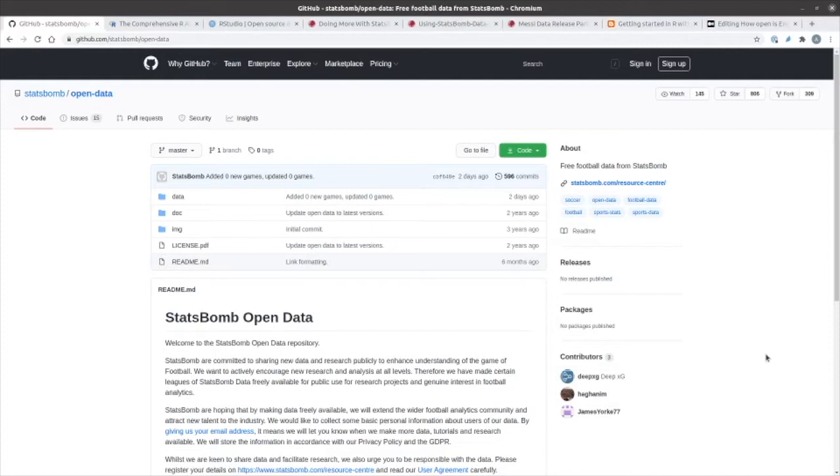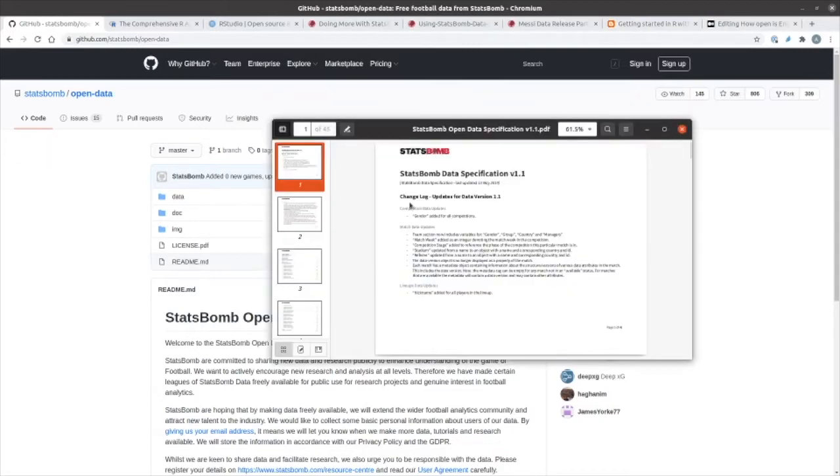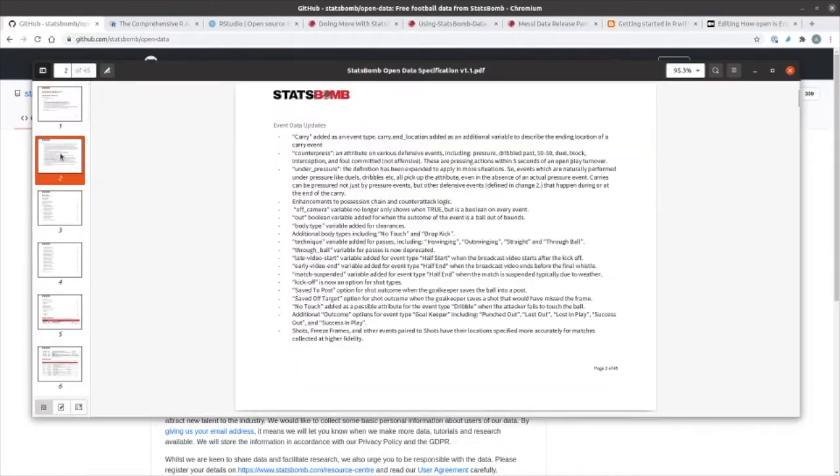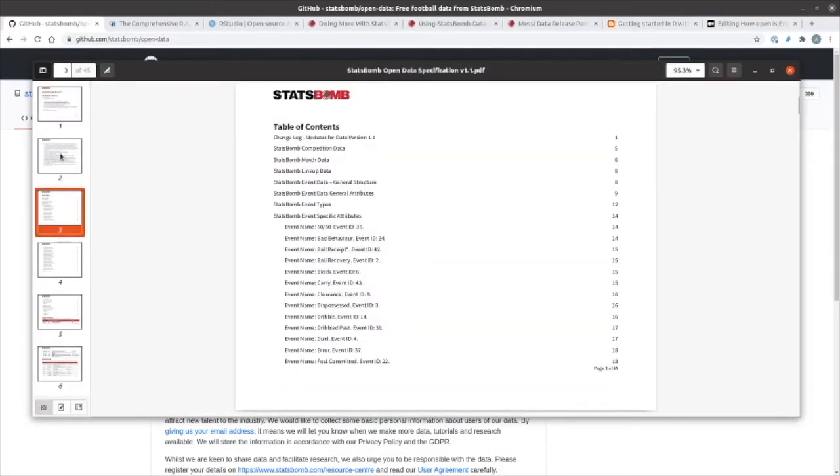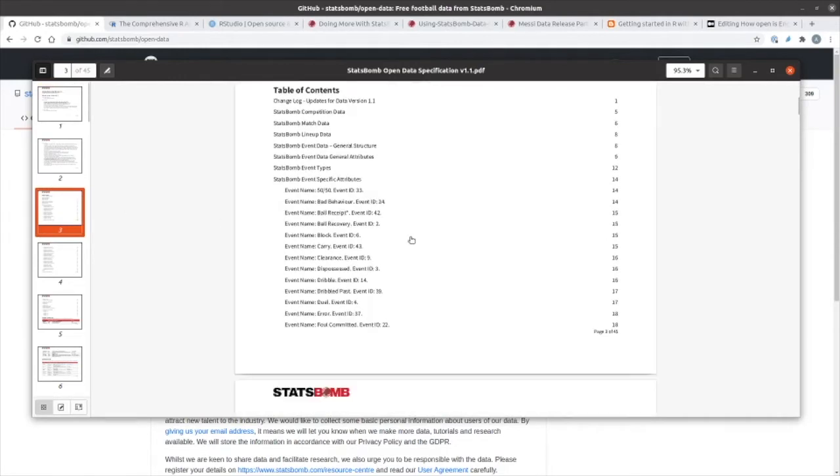Once you download that, you'll find that there's a documents folder. And in that, if you look at the main data specification, you can see all of the different events that there are within the StatsBomb dataset.